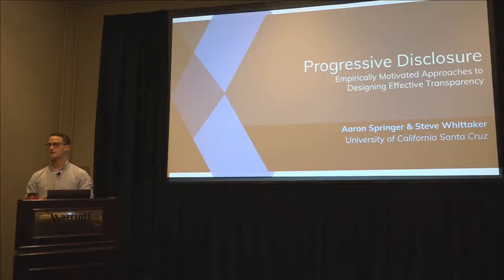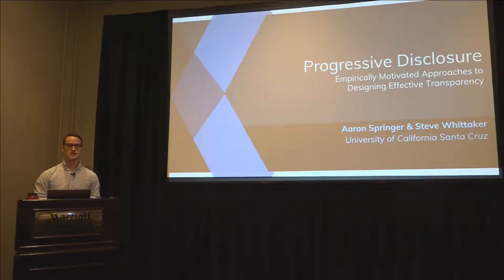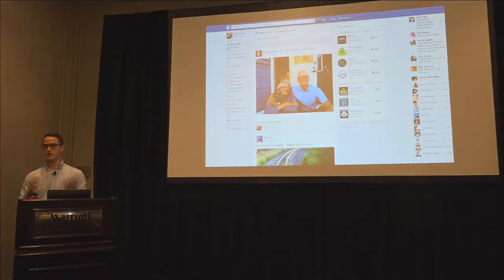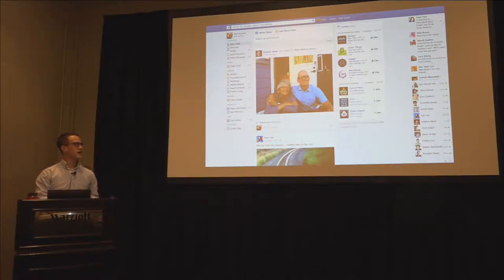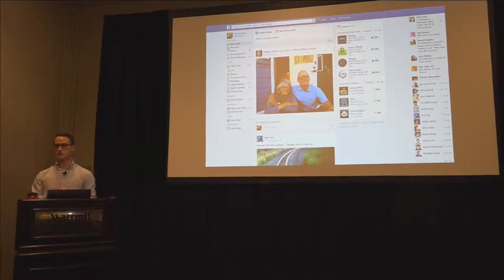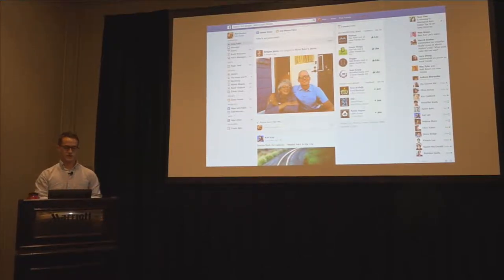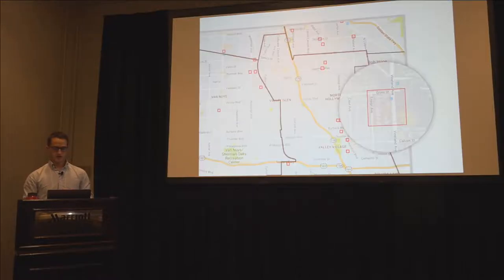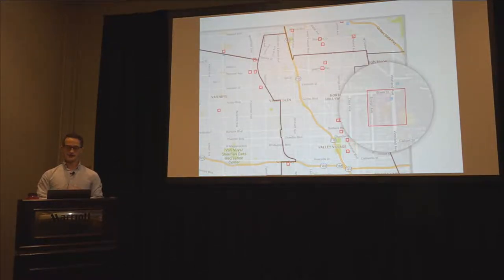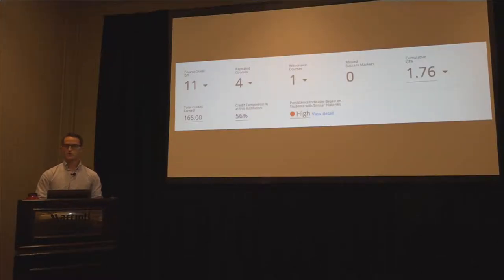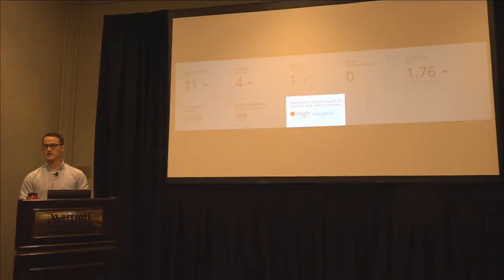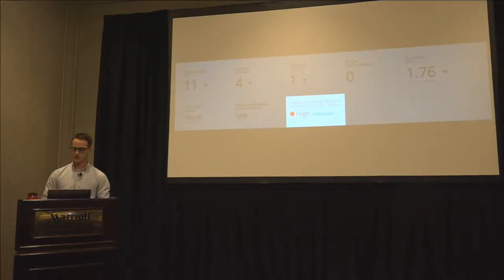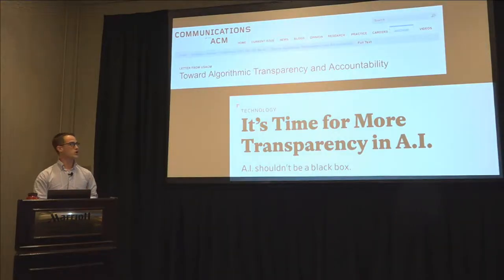Every time I talk about transparency, the situation seems to get a little bit more dire. A couple years ago, we'd be talking about the Facebook news feed and how it's hard to understand why we're getting specific posts — that was a big issue. But since then, the situation has gotten worse. Now we're talking about predictive policing, learning analytics that decide who gets into university and whether they should stay there. All these high-stakes applications have led to calls for algorithmic transparency.